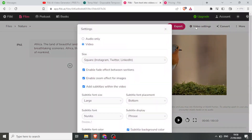If I need audio only I click on that, or if I need the video I click on that, which comes with the audio. Then down here I can decide on the size.